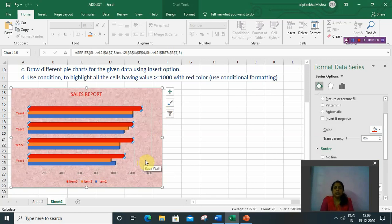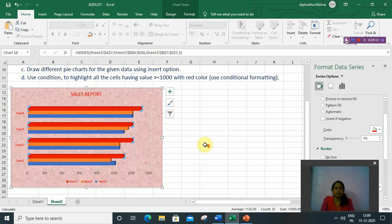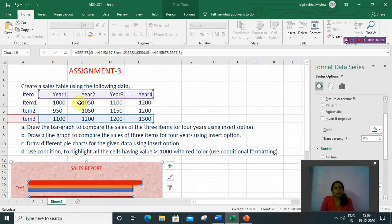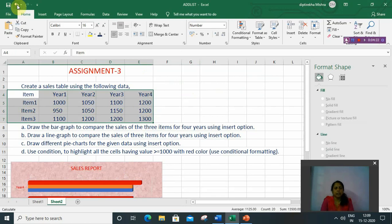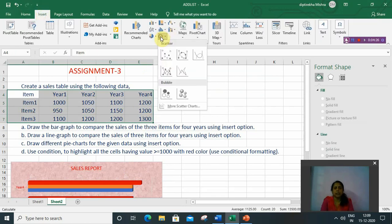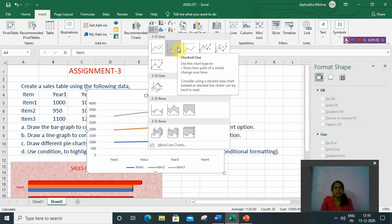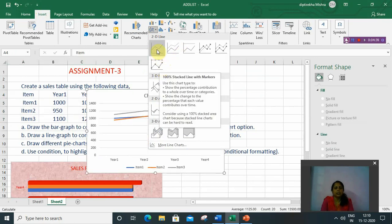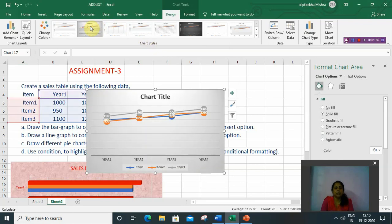So this is the bar chart. The next question is to draw a line graph to compare the sales of three items for four years using the insert option — same question, only the difference is we will insert a line chart. First, select the data, then go to Insert option, then from the Chart group select line chart. You can select 2D line and its subtypes, and from the Design option you can also select any type of chart style.